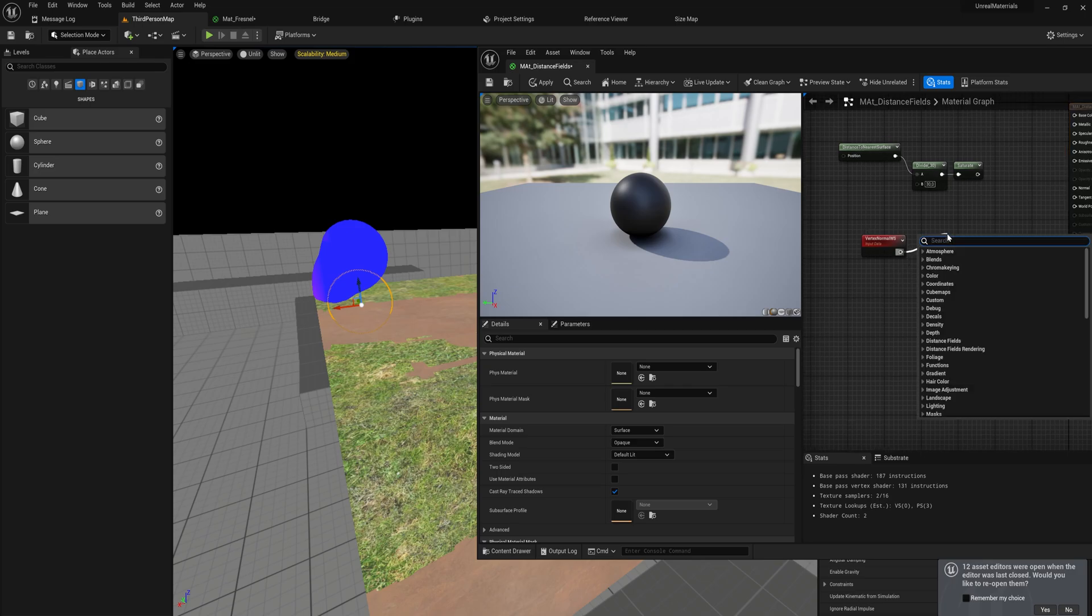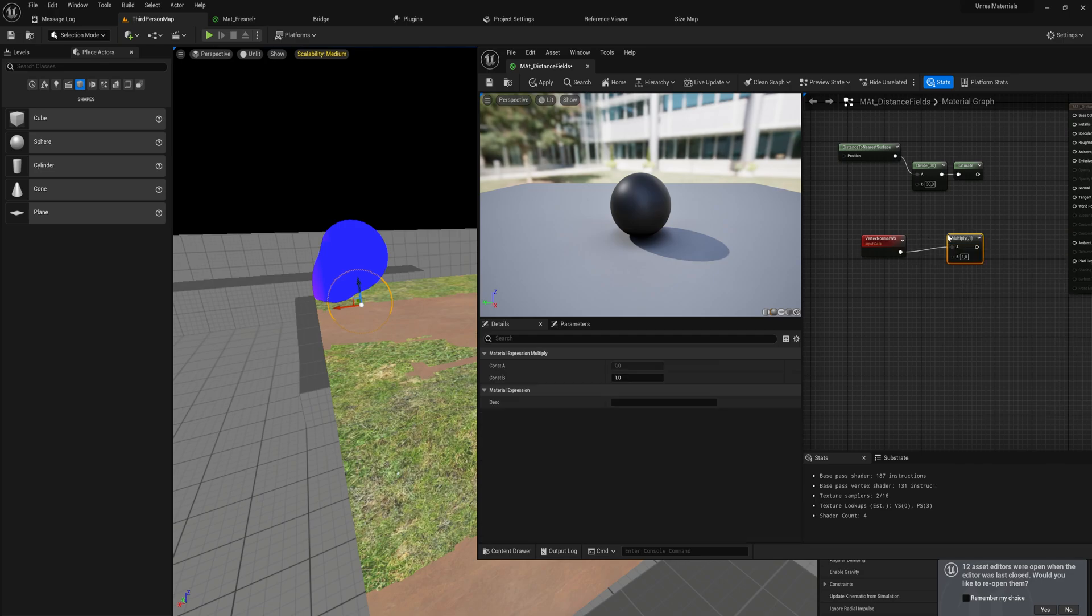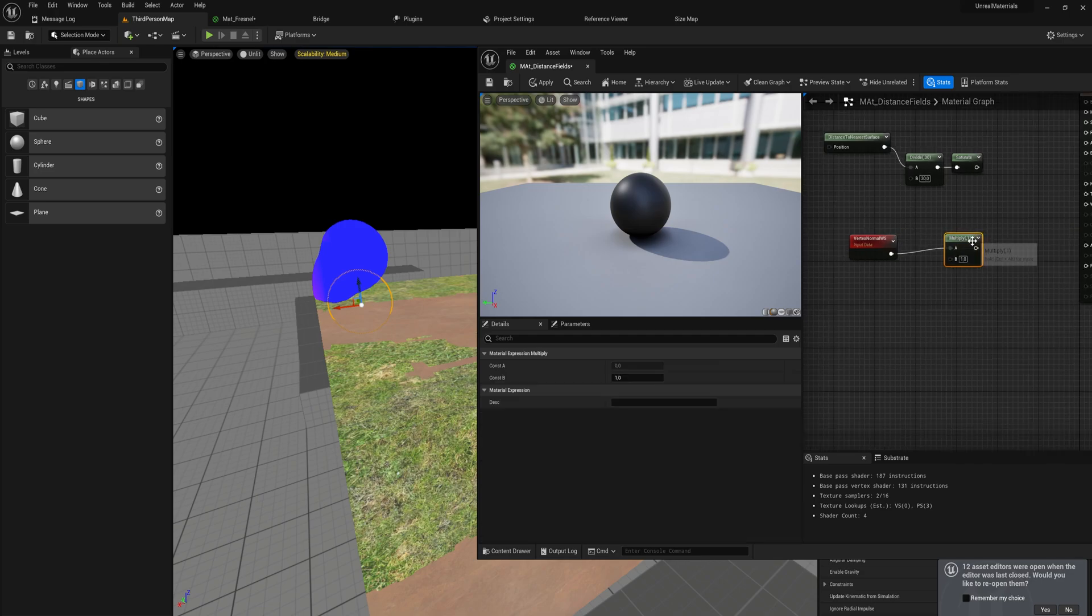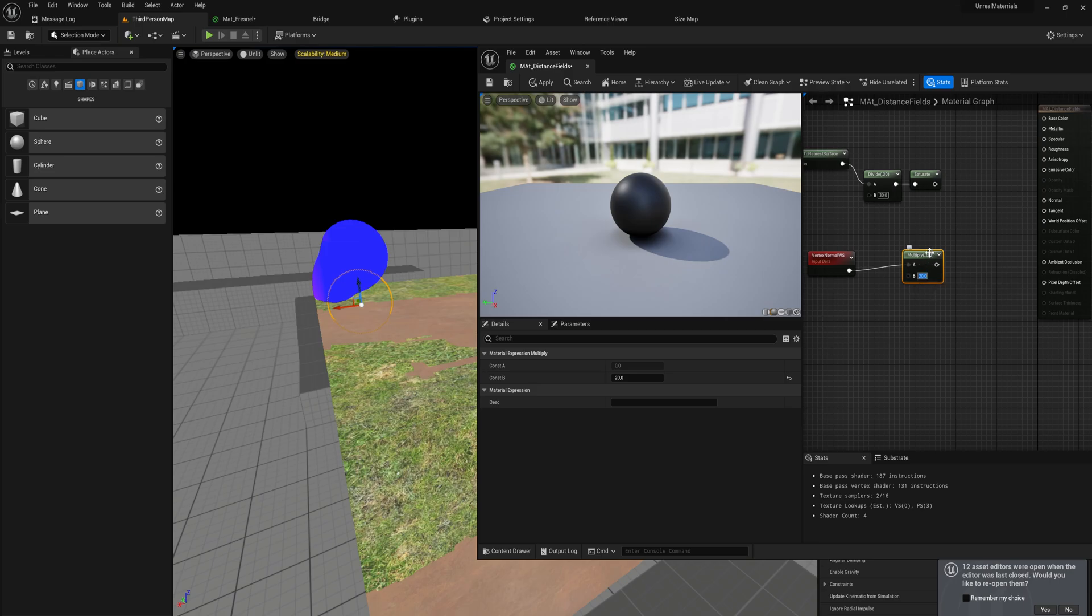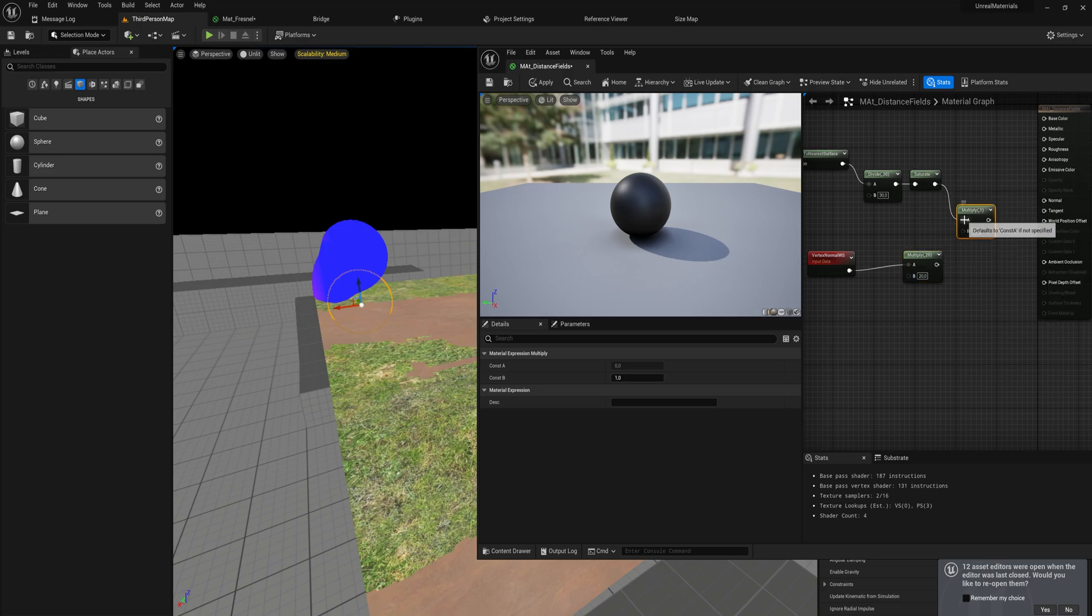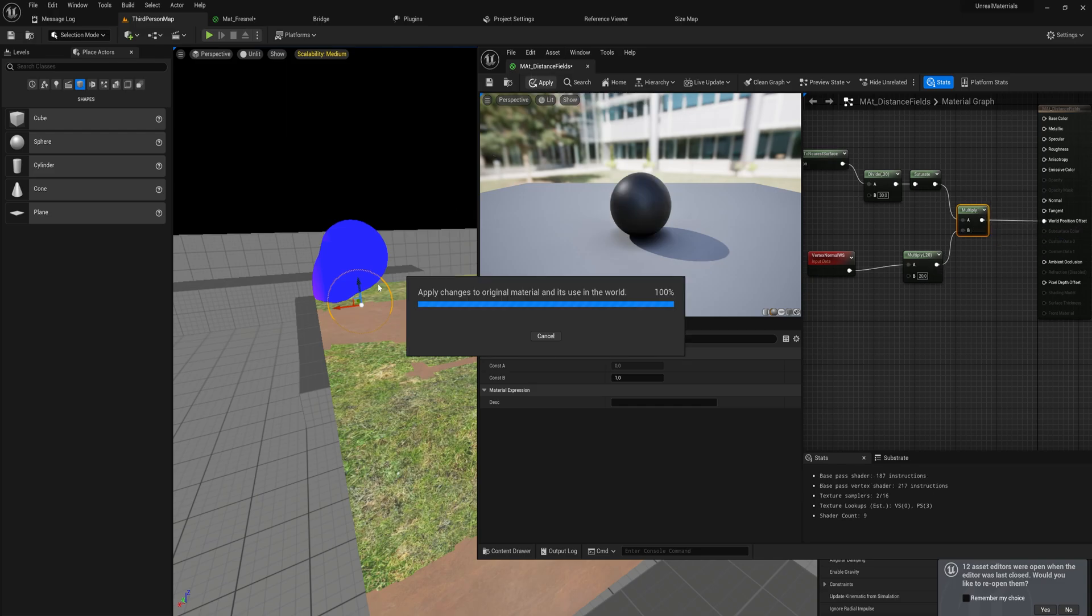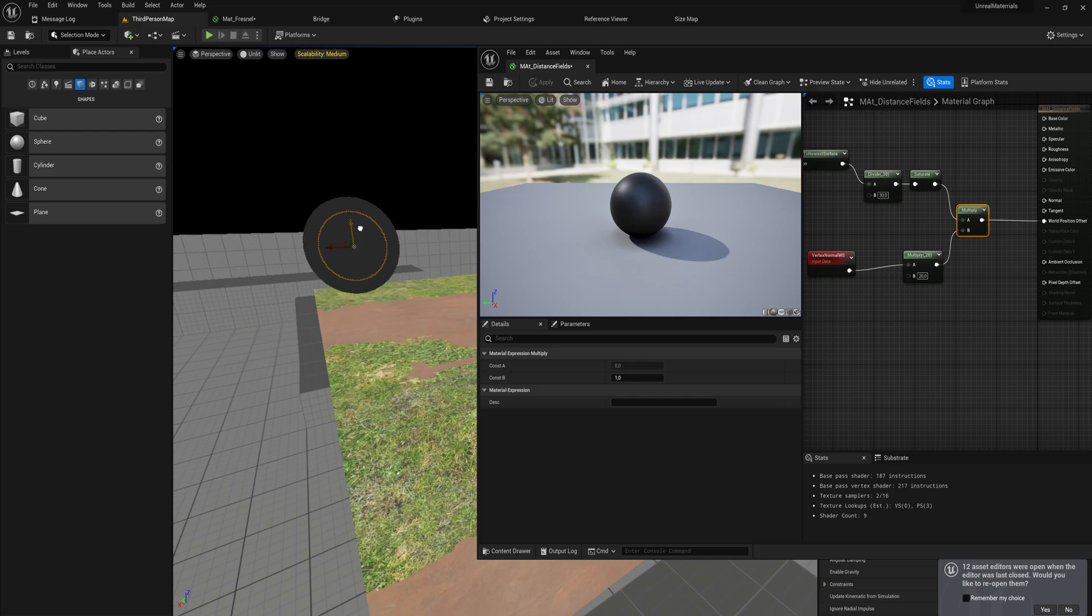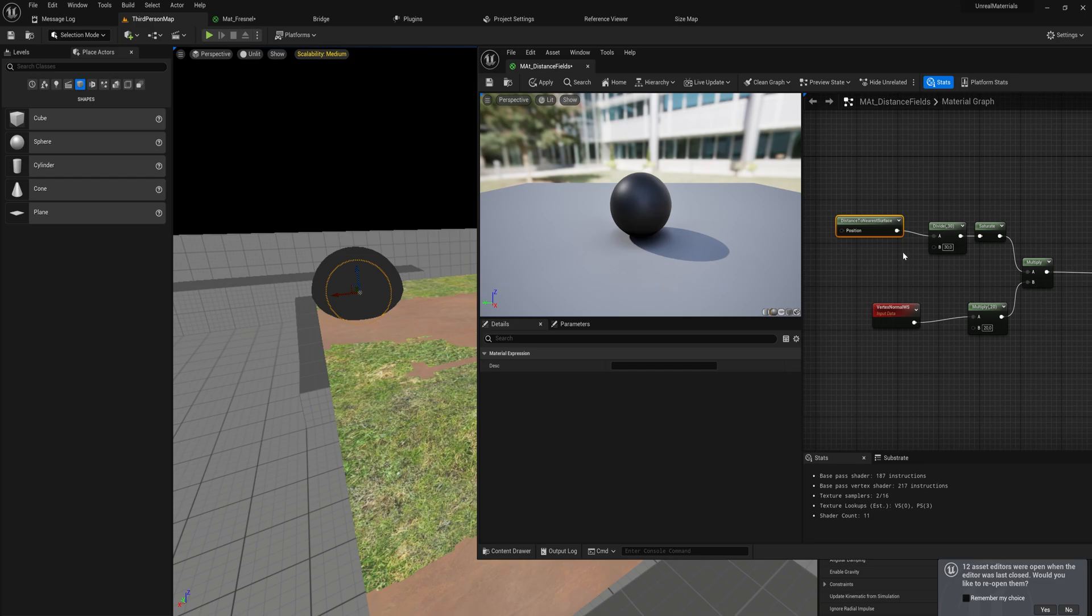We can multiply that with just a multiply node, and we'll give it a certain strength, like 20 might be a little much to be honest, but we're going to figure it out in a moment. And we multiply those two things together and put that into the world position offset. That will create this kind of magnetic, slimy feel to it. Then instead of what we have now, which is the further away it is to a surface the stronger the effect will be, we want actually to be the closer it is to a surface the stronger the effect will be.